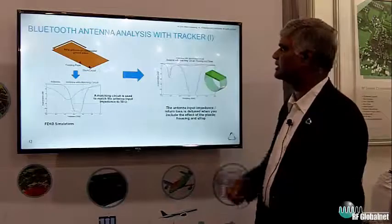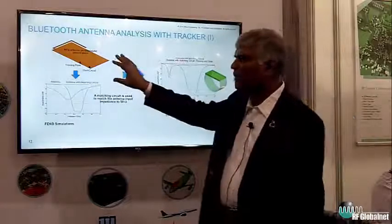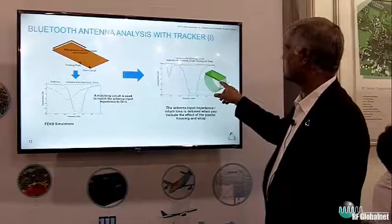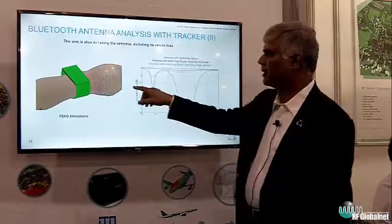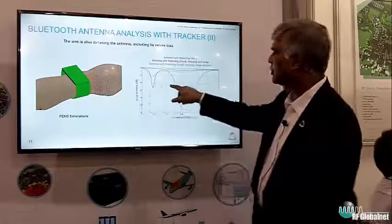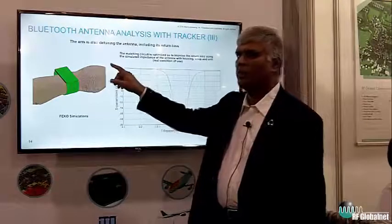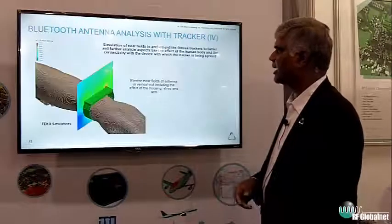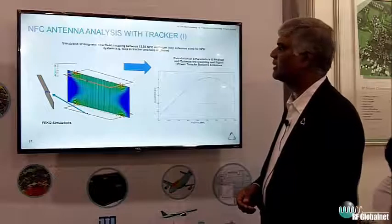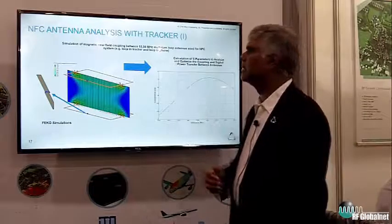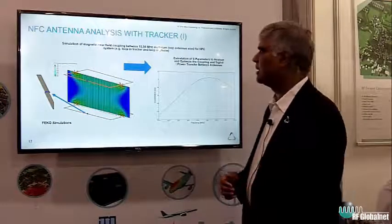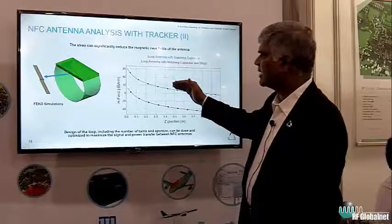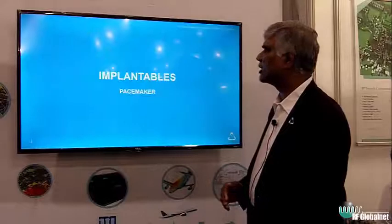For fitness trackers, a student can design the Bluetooth antenna and optimize the matching circuit, but that alone is not sufficient. Once you add the strap and casing, it will detune, and when you place the tracker on the hand, it will detune further. So you must design the antenna taking into account the strap, the casing, and the hand together. The radiation pattern and fields can also be calculated. Near-field coupling analysis is important here — you can see that the field comes down significantly once the tracker is placed with the casing and strap, and that must also be taken into account.